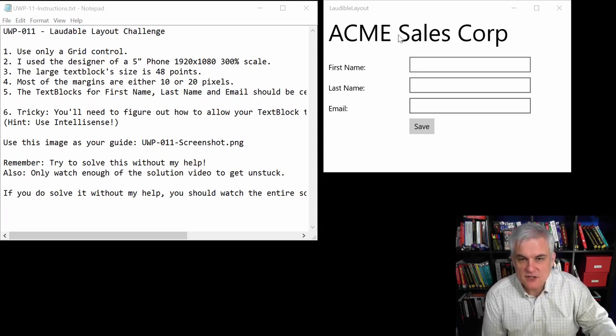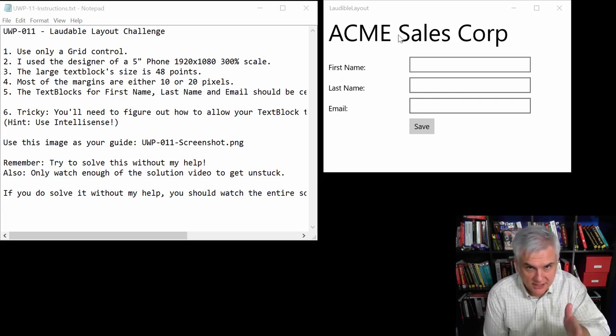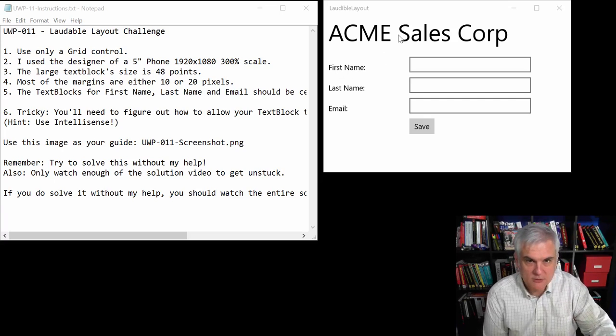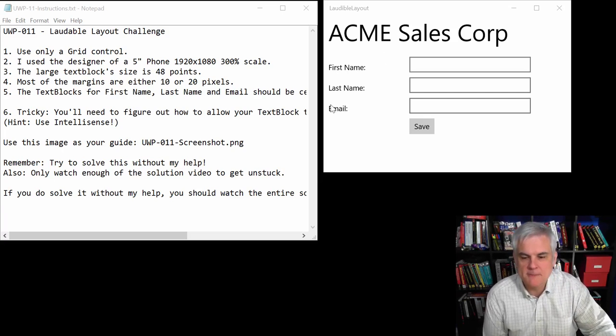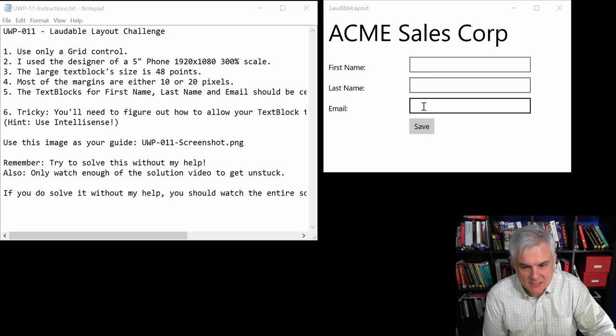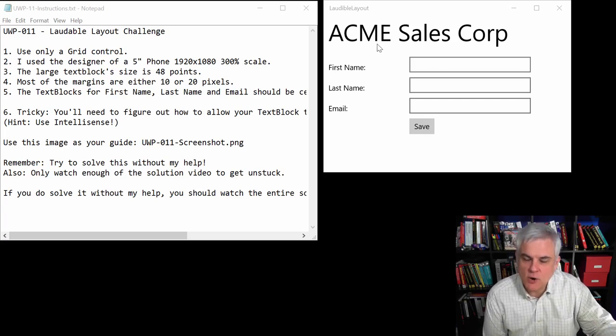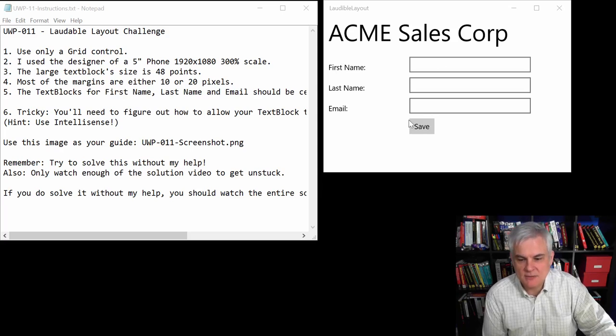It just has, first of all, one grid and a grid only. That's part of the requirements. We'll talk about them in a moment. And you can see that we're just capturing in text boxes the first name, last name, and the email address for a sales prospect. And then we have a save button.